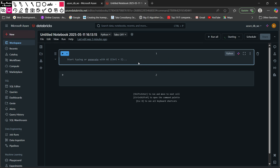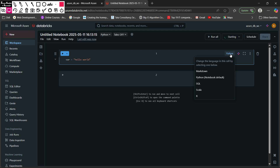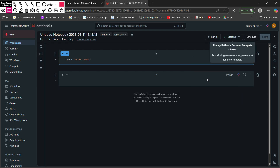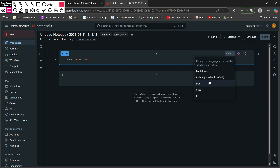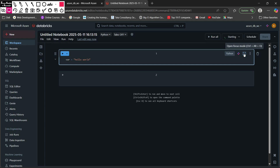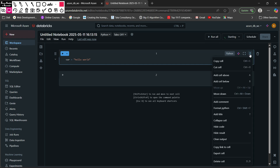I am going to create a variable — a 'hello world' variable. Python is the default language for this Databricks cell. You can also change the language for a specific cell — you can shift to Markdown, Python, SQL, Scala, or R. You can use Focus Mode in the cell, and you can edit the code with the help of the Databricks Assistant.